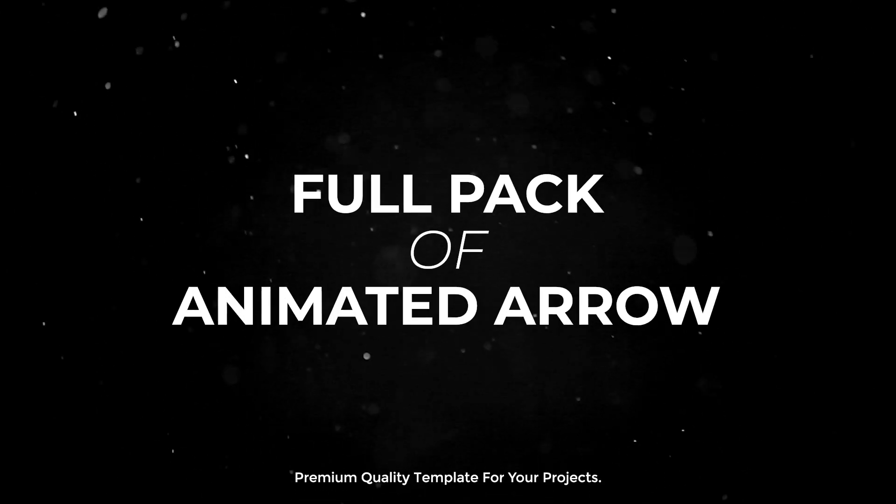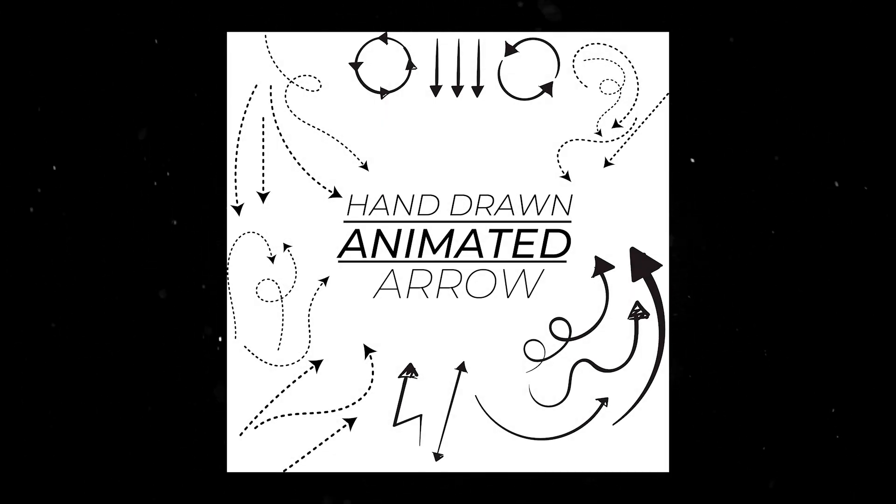I'm working on a full pack of animated arrows, and of course it will be completely free. So make sure to like, subscribe, and I'll see you in the next one. Peace.